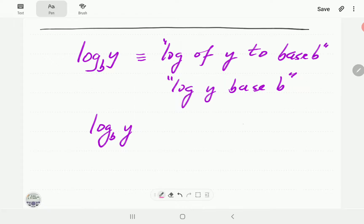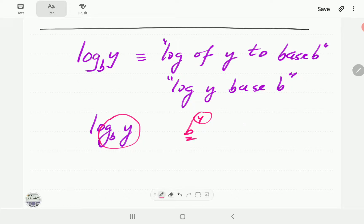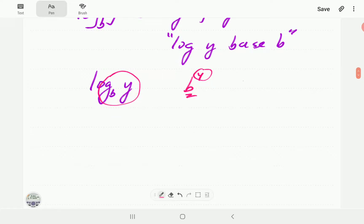That is the typesetting. The other thing we should note is that this is not 'b to the power y.' For b to the power y, b is regular-sized and y is smaller and a superscript. Here, y is regular-sized and it is the b that is smaller and a subscript. So that is the notation and typesetting.